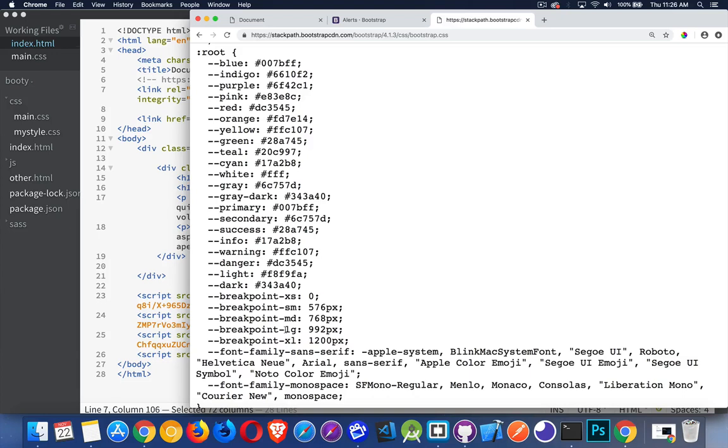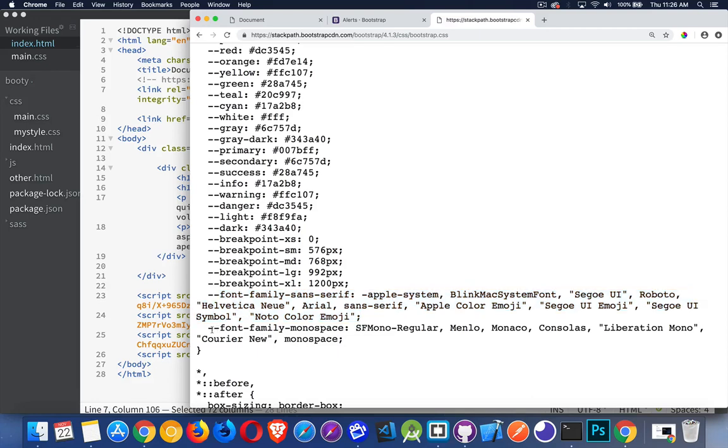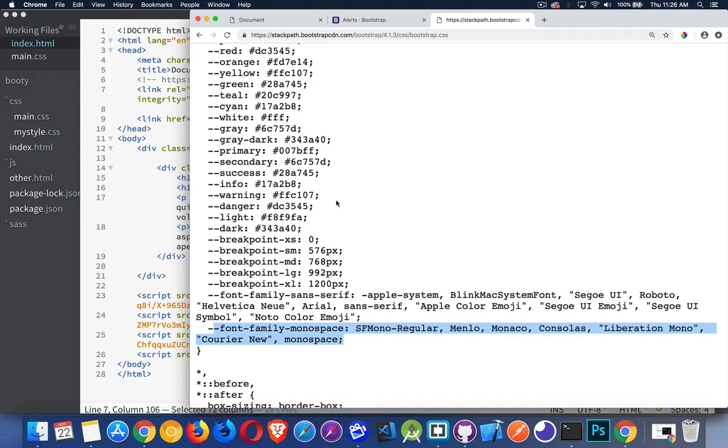And here's the breakpoints. These are the breakpoints that get used when we're resizing the page. Font stacks, there is the native sans-serif font stack and the native monospace font stack, built right into Bootstrap. So if you're ever looking for those, great place to find them.